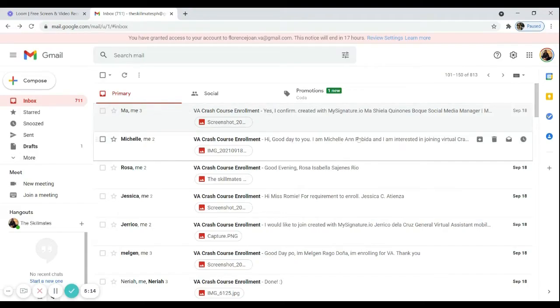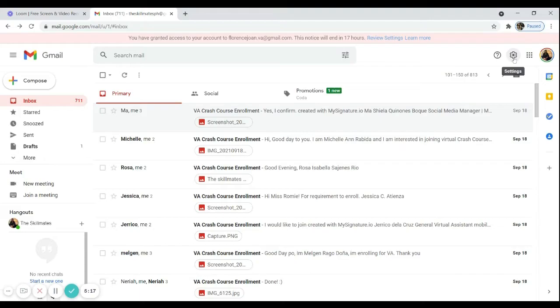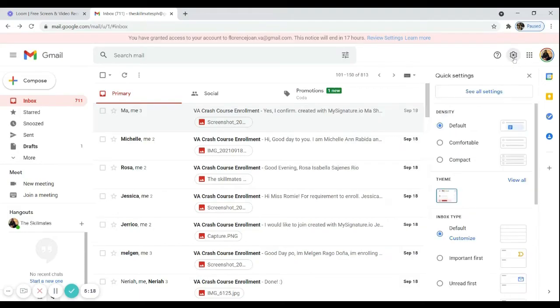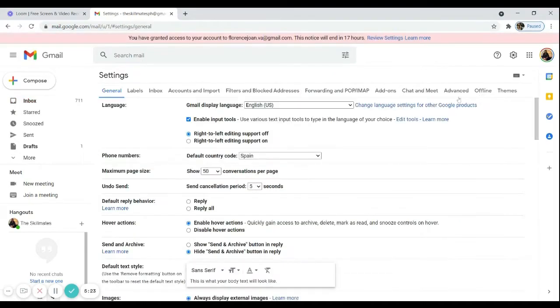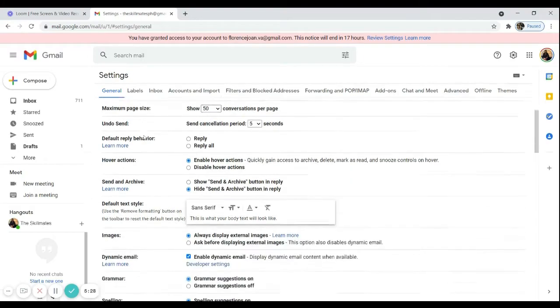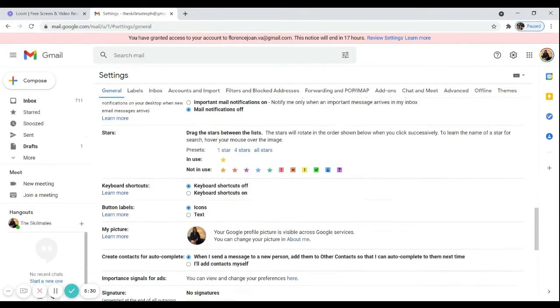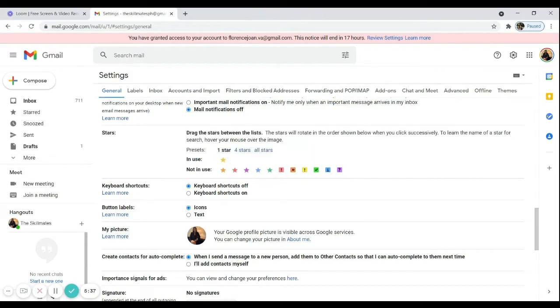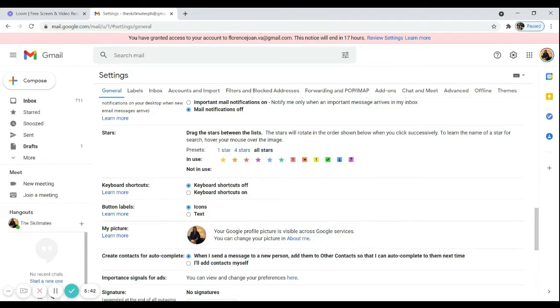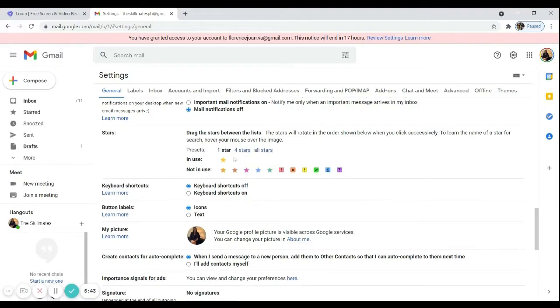So to do that, all you need to do is just go here, click the settings button. And then click see all settings. So make sure that you are under the general tab. So you have to scroll down until you see the stars. So you can see now, what we have in use is only the yellow star, which is one star. So you can choose the preset option, which is four stars, all stars, one star.